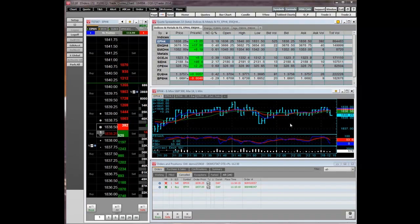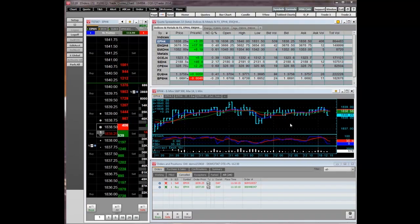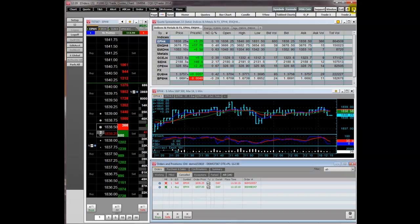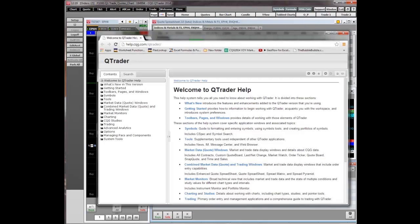To explore working with QTrader features on your own time, you can click the question mark in the top right-hand corner to start the QTrader online help. This is context-sensitive help. Once you click your mouse on the application, the help file opens. This online help is searchable.